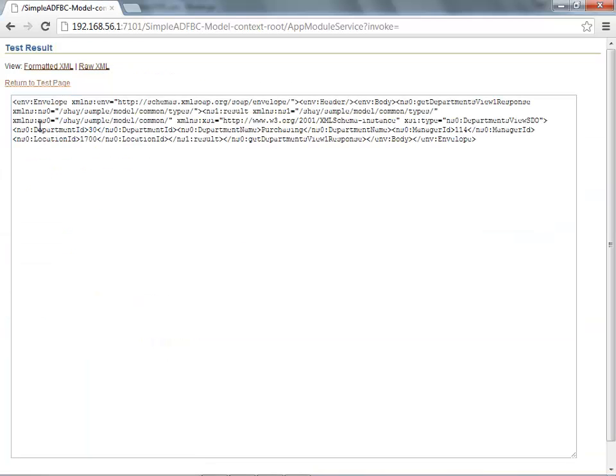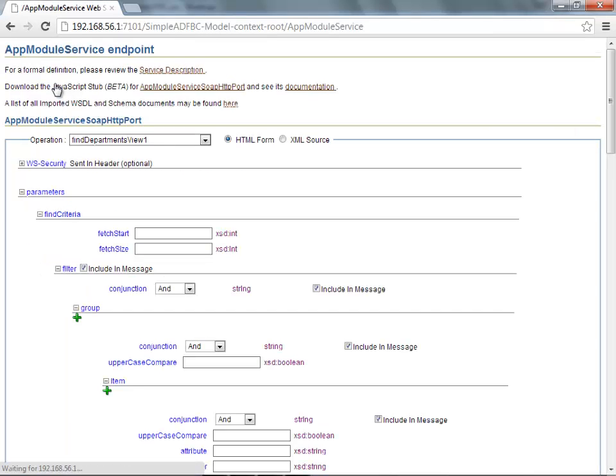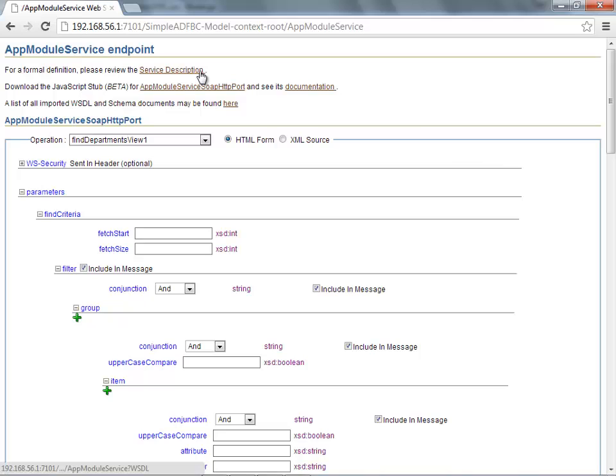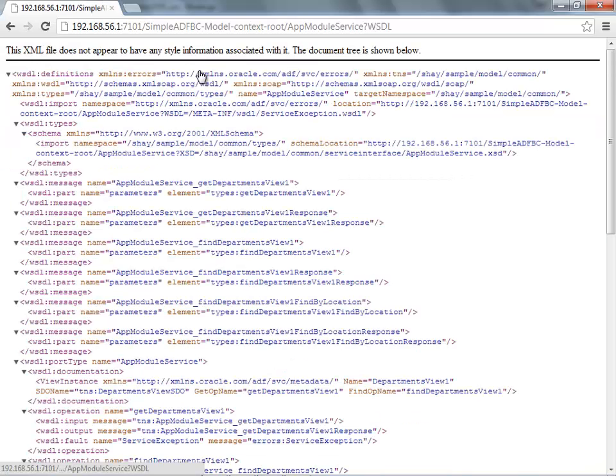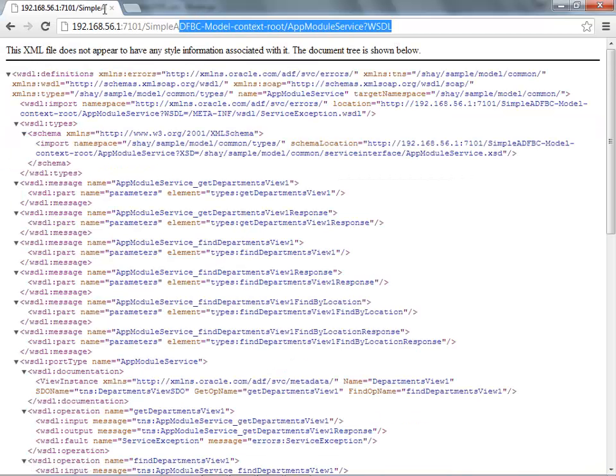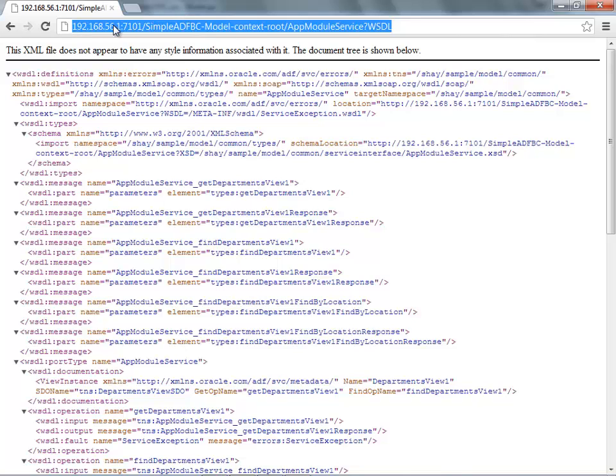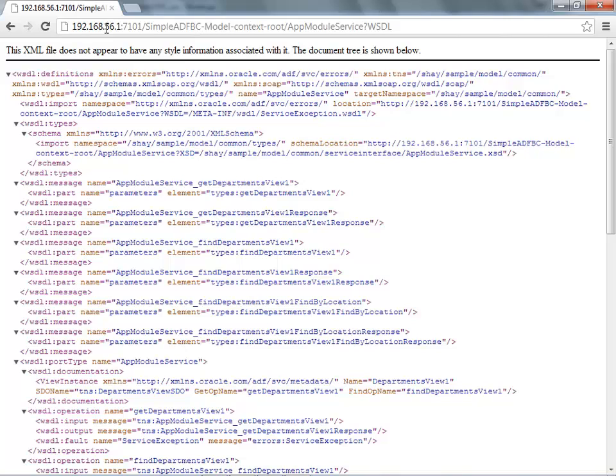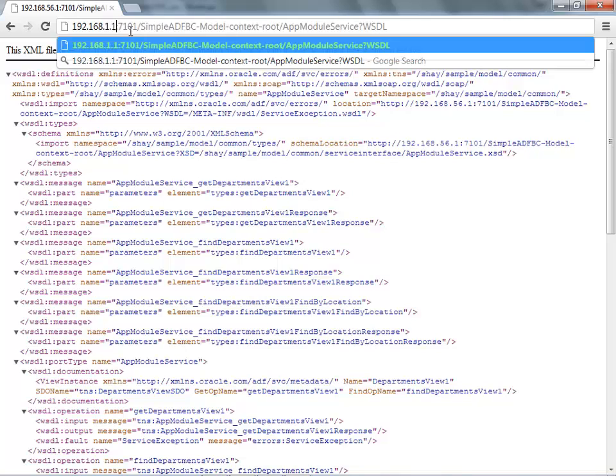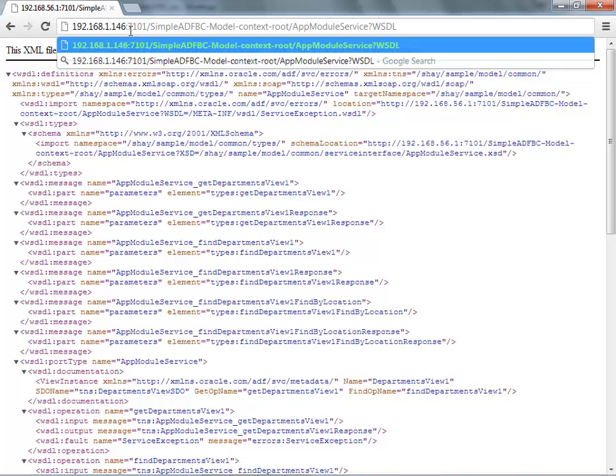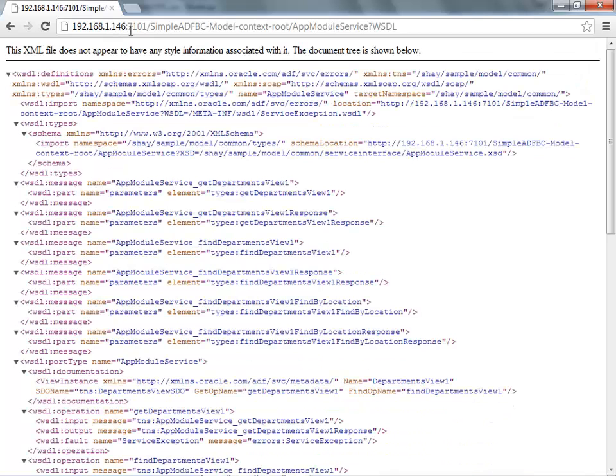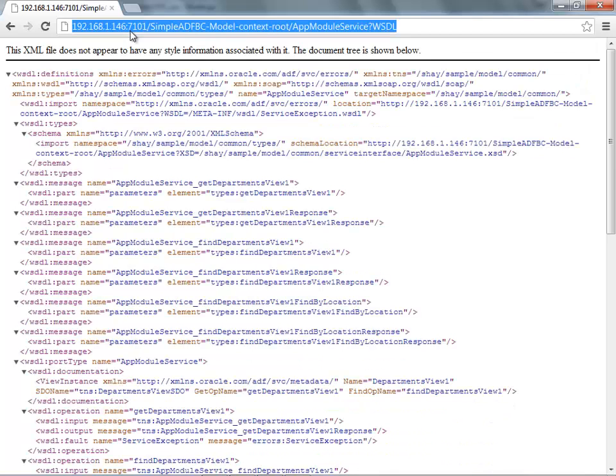The important thing from here - this URL is actually the service description. This is the WSDL file to describe your service. You want to copy this one. Make sure that you have the right IP address here. The IP address that I'm currently using is this one. Copy this one, and now you can start developing your mobile application.